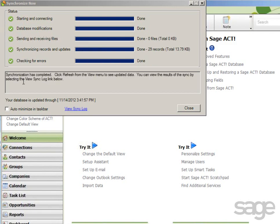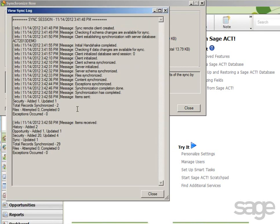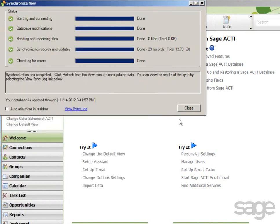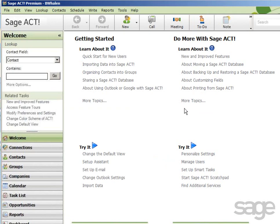After the synchronization completes, a status message is displayed. If you've encountered any errors, you may optionally click the link to view the sync log. This information gives you details about the sync process and may be useful to SAJACT Hosted Support should you encounter any issues. Assuming it was successful, you can close this dialog box and begin working in your database.